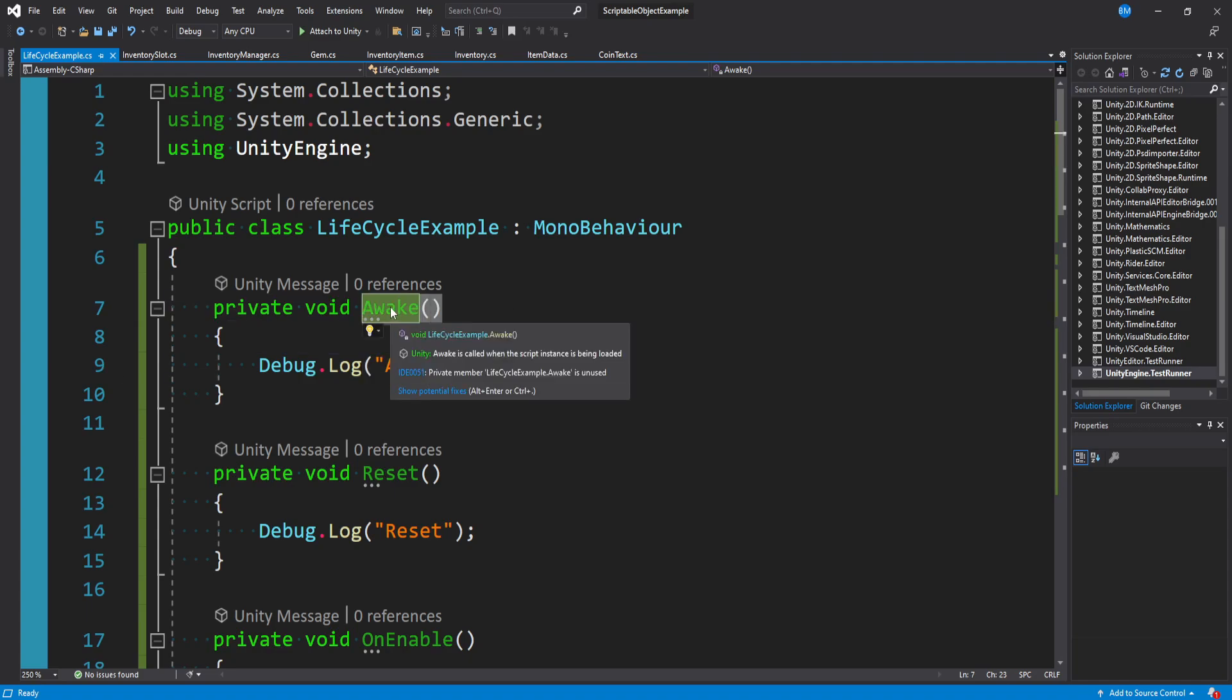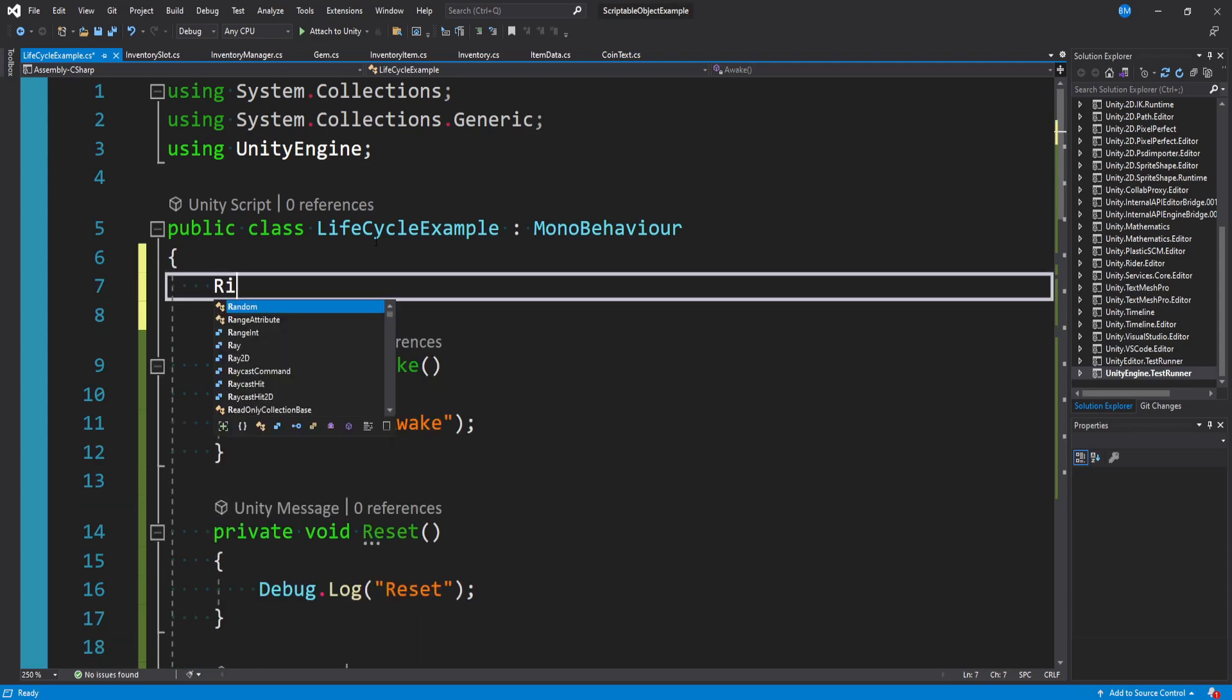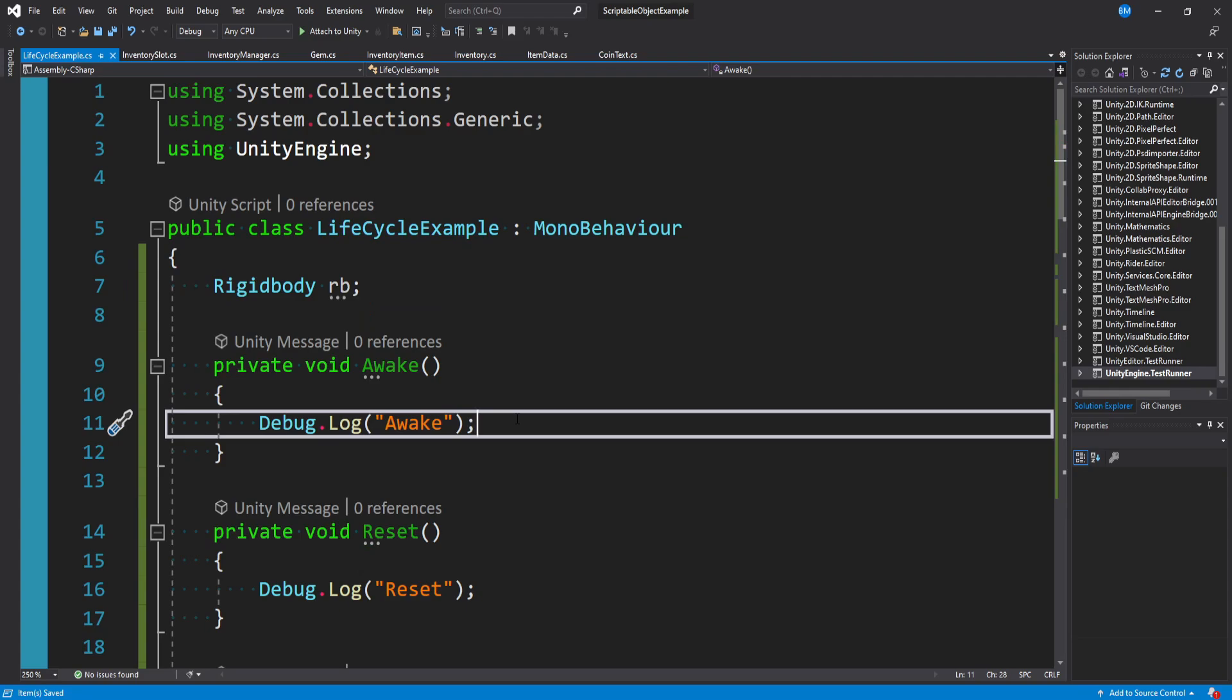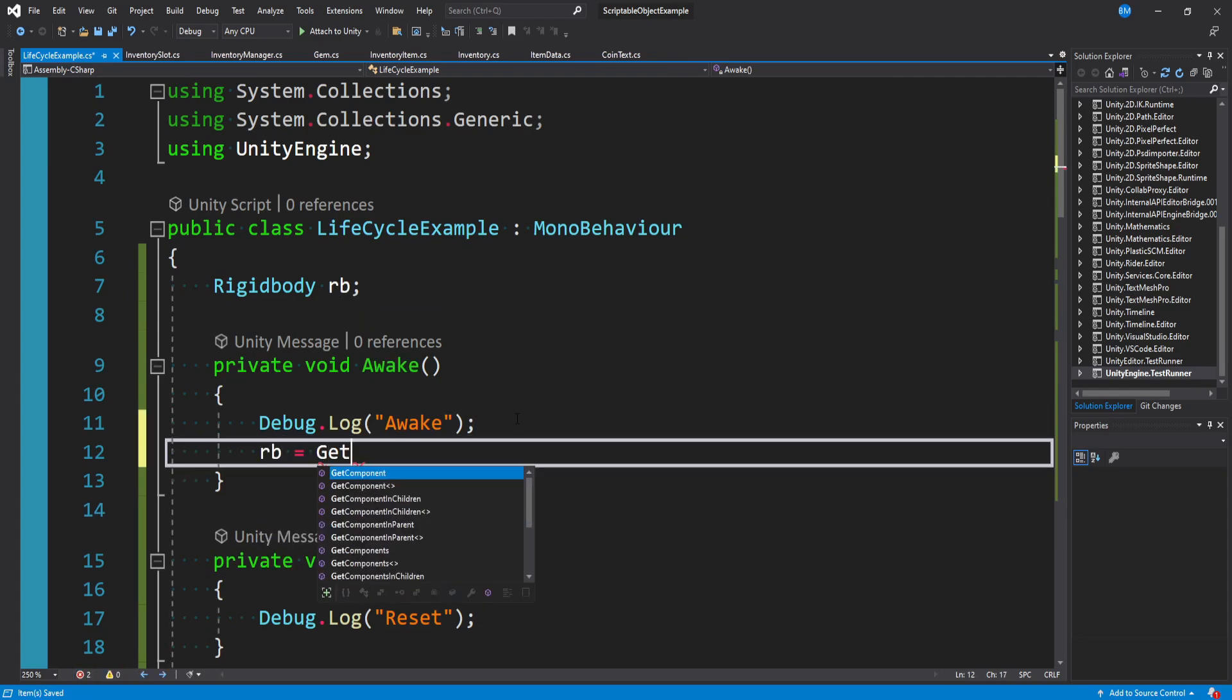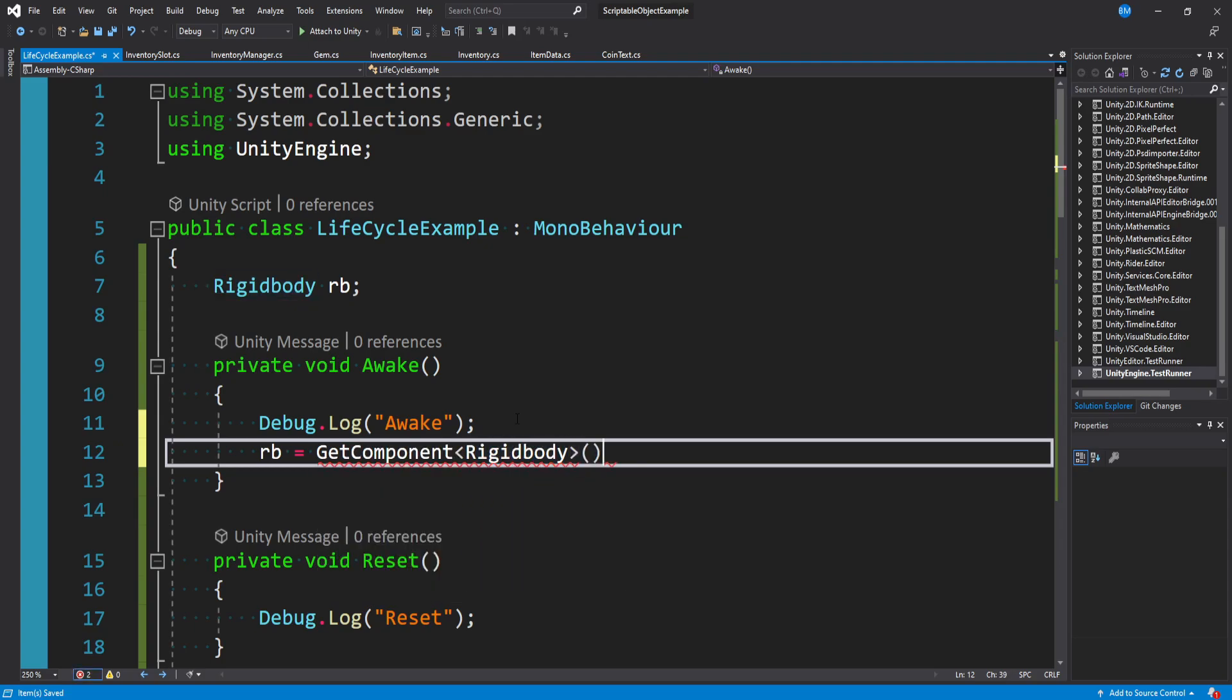Awake is called when the game is loading or when the script is loading. If you have a variable that's like a rigid body and you didn't want to drag it into the inspector, this is where you would do something like RB equals get component of type rigid body.